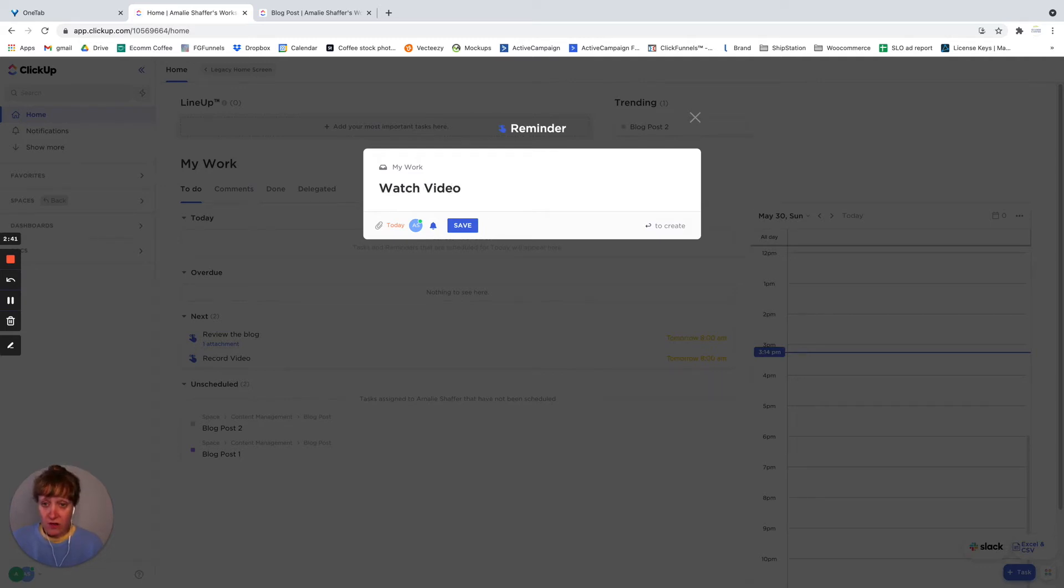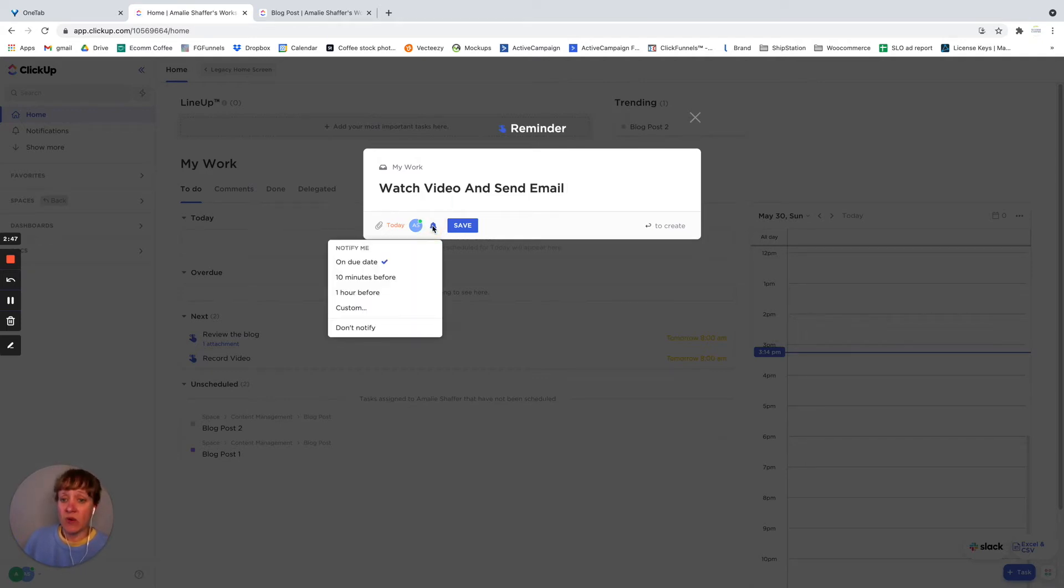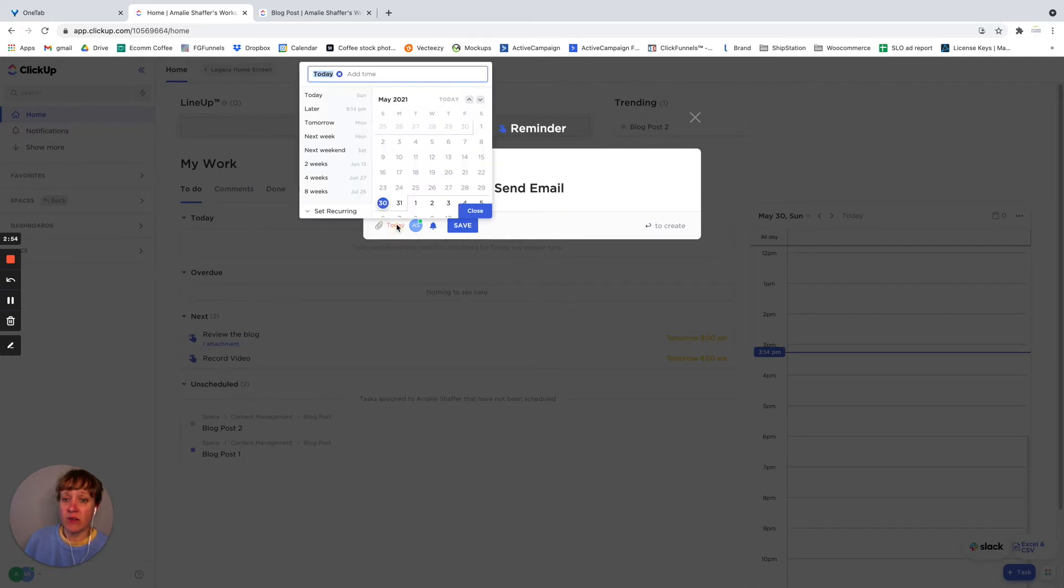So if it's watch video, whatever, and then I want to notify 10 minutes before.